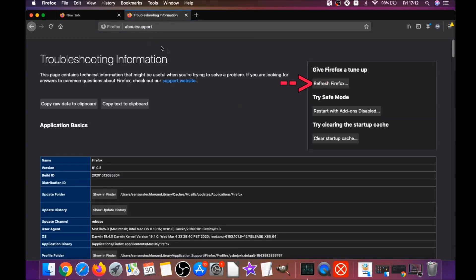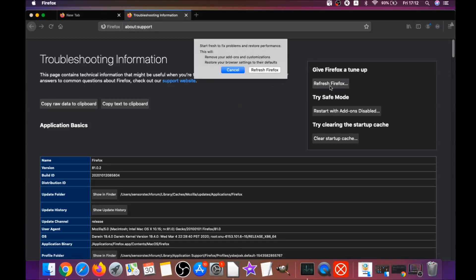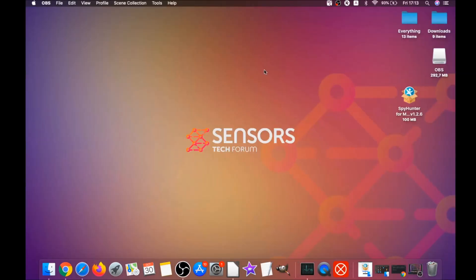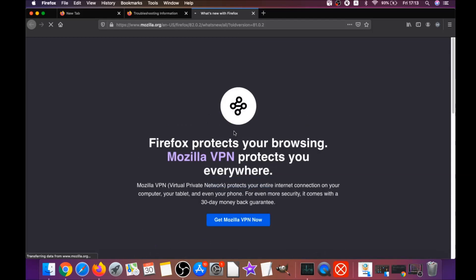This will open the Support window. Locate the Refresh Firefox button, click it, then click Refresh Firefox again. This refreshes Firefox and it takes a bit of time. When it's done, Firefox will open a window saying Success or that you're running the latest version of Firefox.